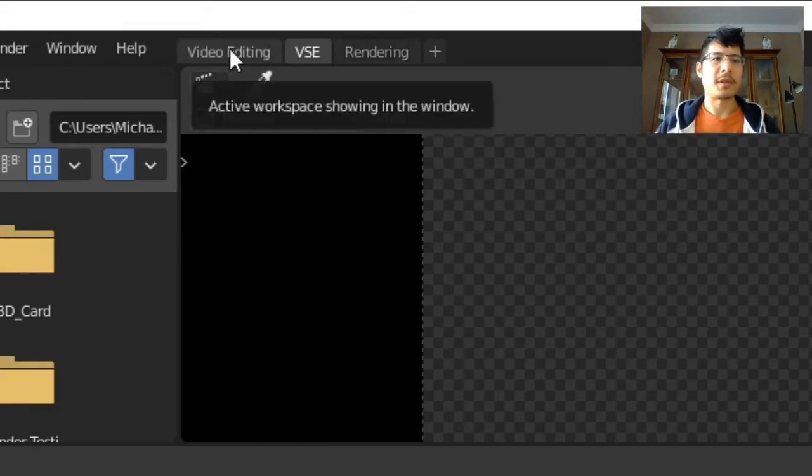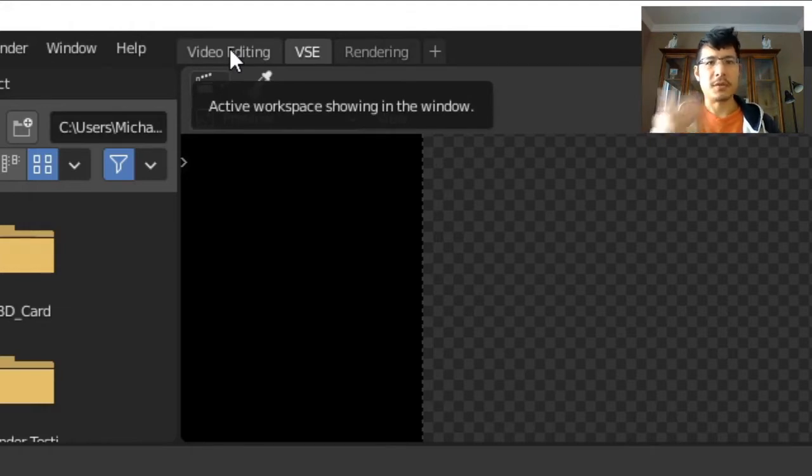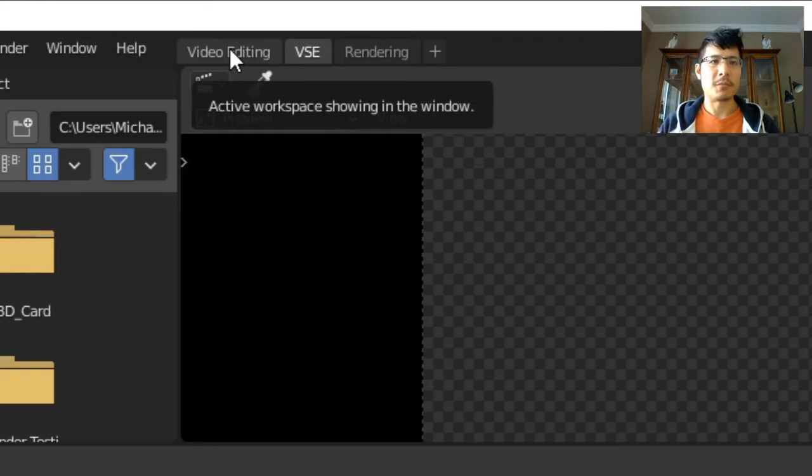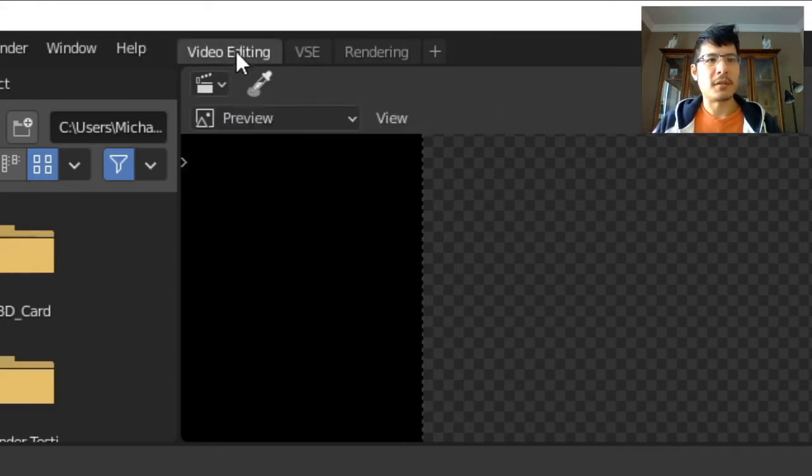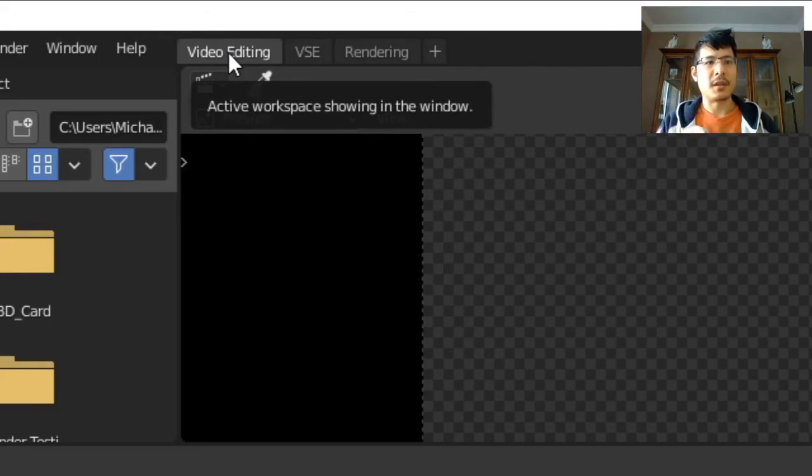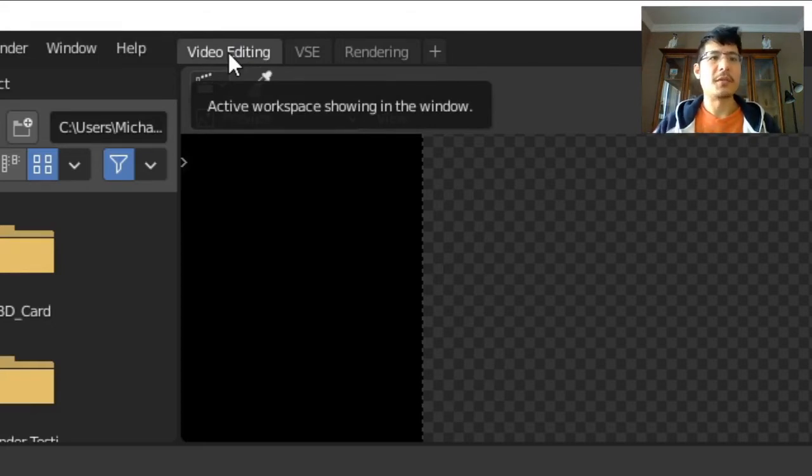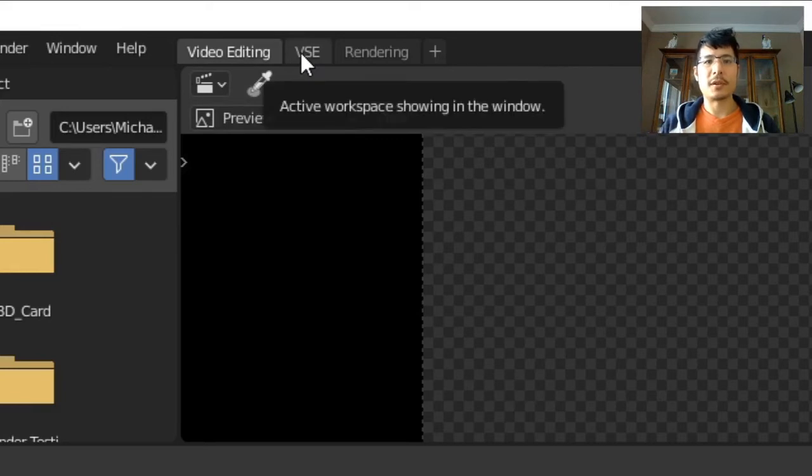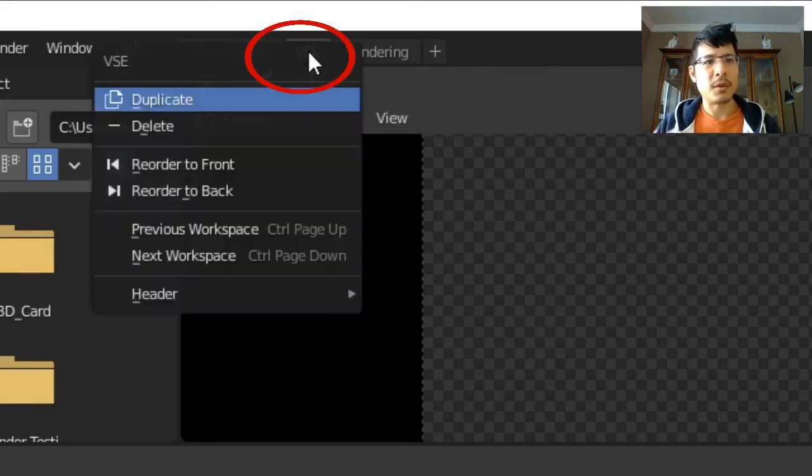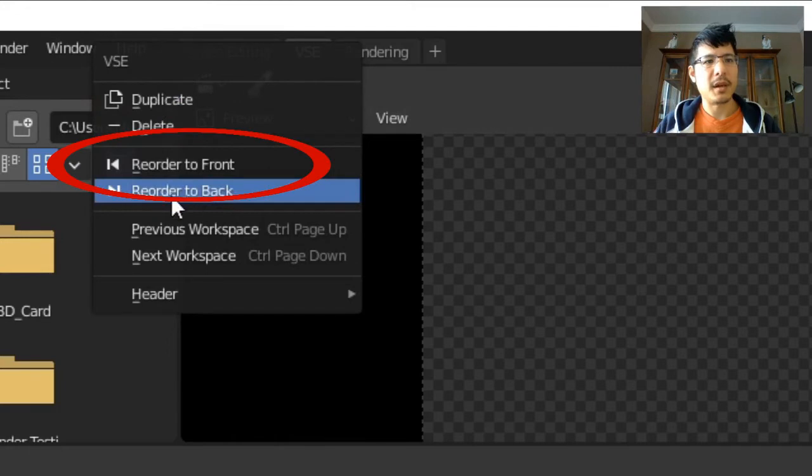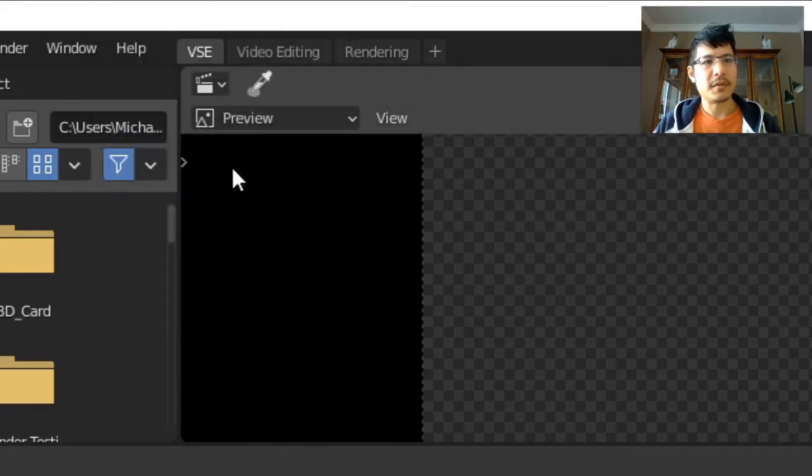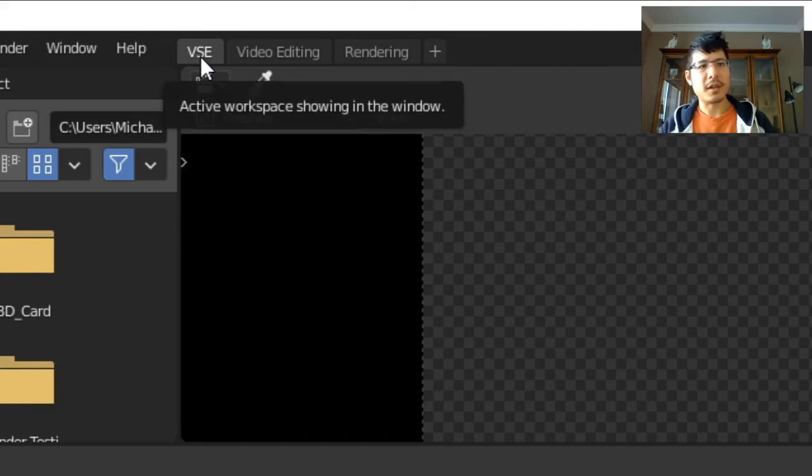Now here's one important thing: the one on the left is the workspace that will show up when you first create any future projects. So with the default Video Editing there, that'll be the layout that will always be used. If you want your custom layout to always be the first one to show up, what you can do is right-click on that and say Reorder to Front. Then there it is on the left side, so that'll be your default workspace from now on.